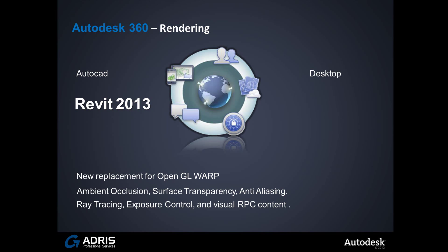Naturally, Autodesk 360 is available from your desktop as well as your mobile devices. Okay, so let's see how it works.